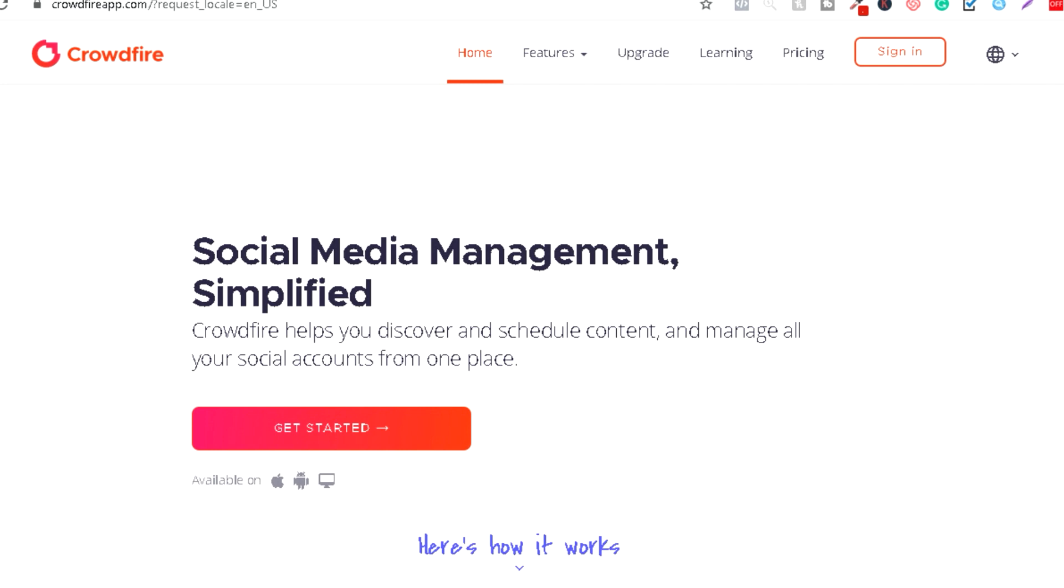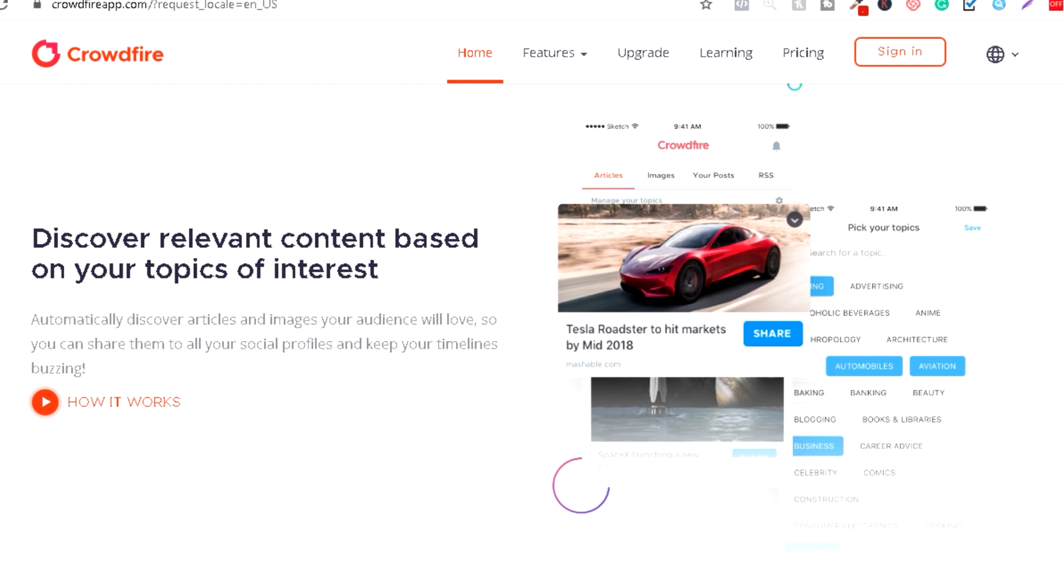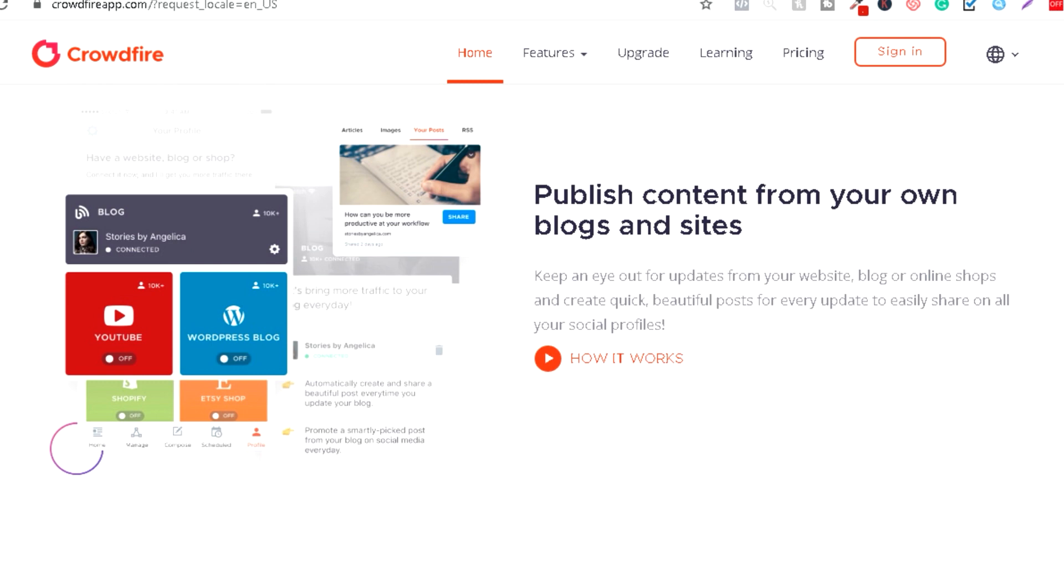Nalazimo se na platformi Crowdfire, platforma za social media management. Kao što možete vidjeti, ova je platforma koja omogućava ljudima da obavljaju usluge social media managementa za bilo koju društvenu mrežu. Znači nije samo za Facebook i Instagram, nego za bilo koju društvenu mrežu. Odličan software.